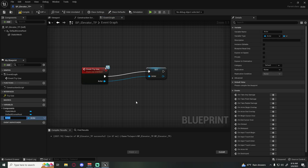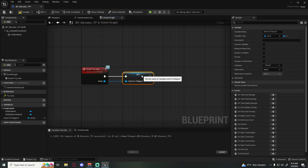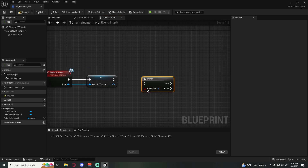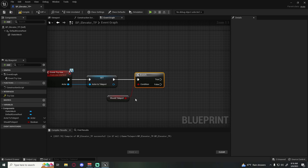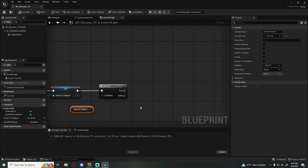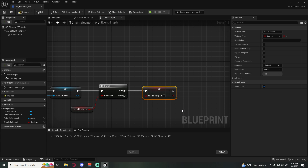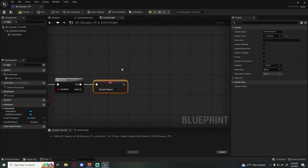First, promote the incoming actor to a variable called 'actor_to_teleport' so we keep a reference of what we're teleporting. Then make a Branch, right-click and promote it as well — call this 'should_teleport'. When you compile you'll notice it's already set to true. As soon as we teleport we set it back to false so we prevent rapid back-and-forth triggering.